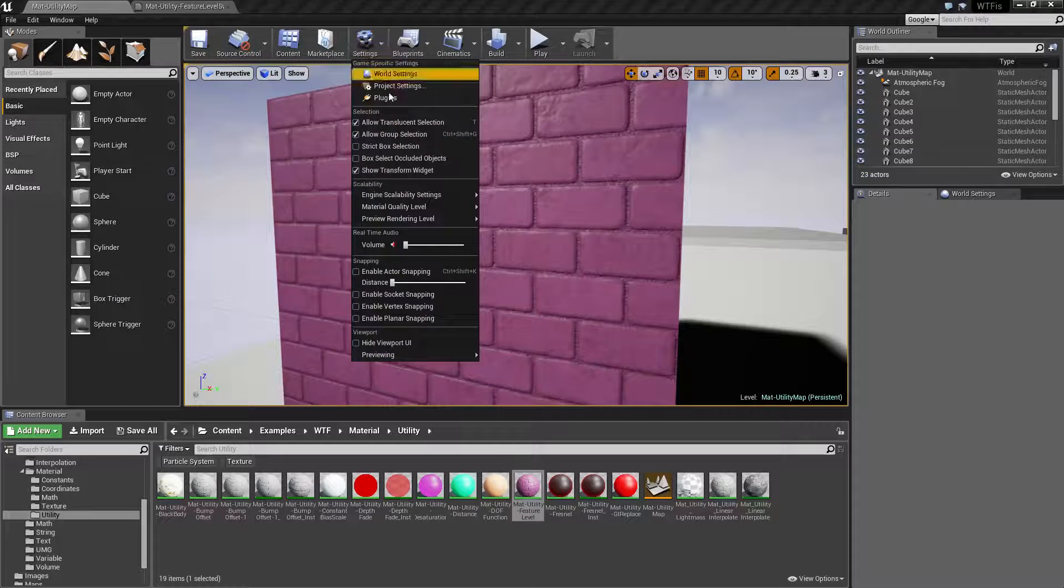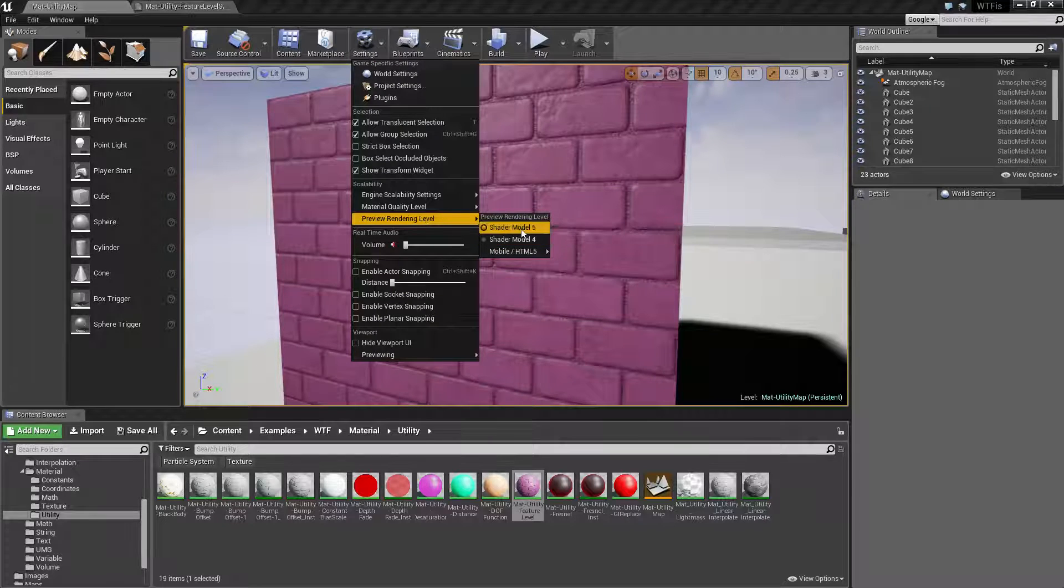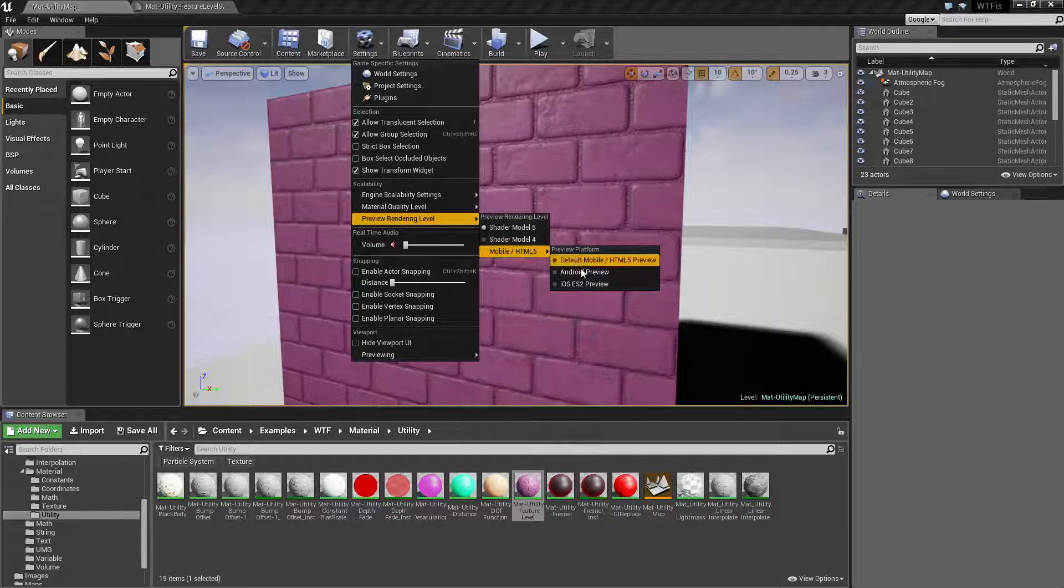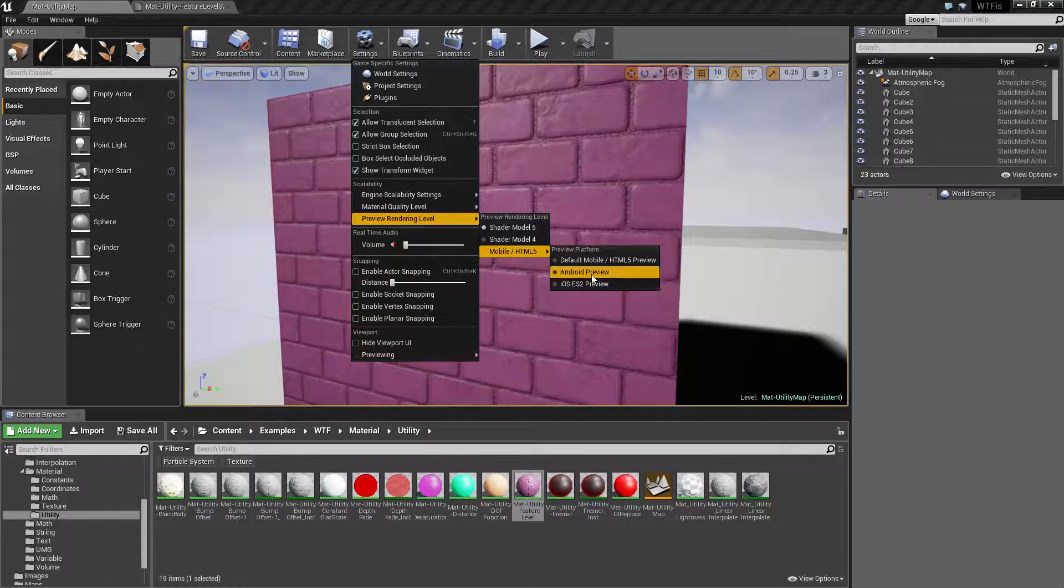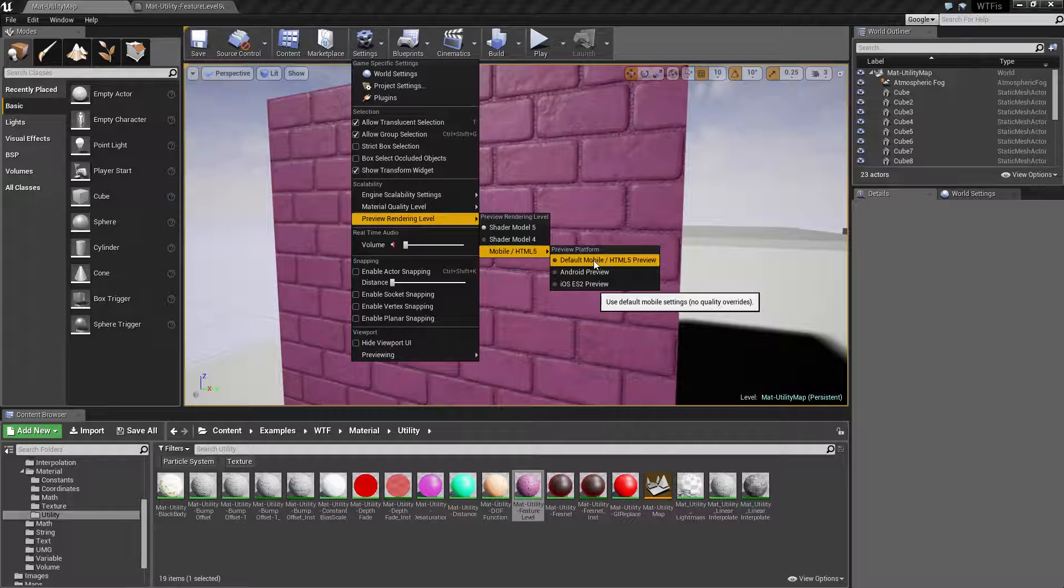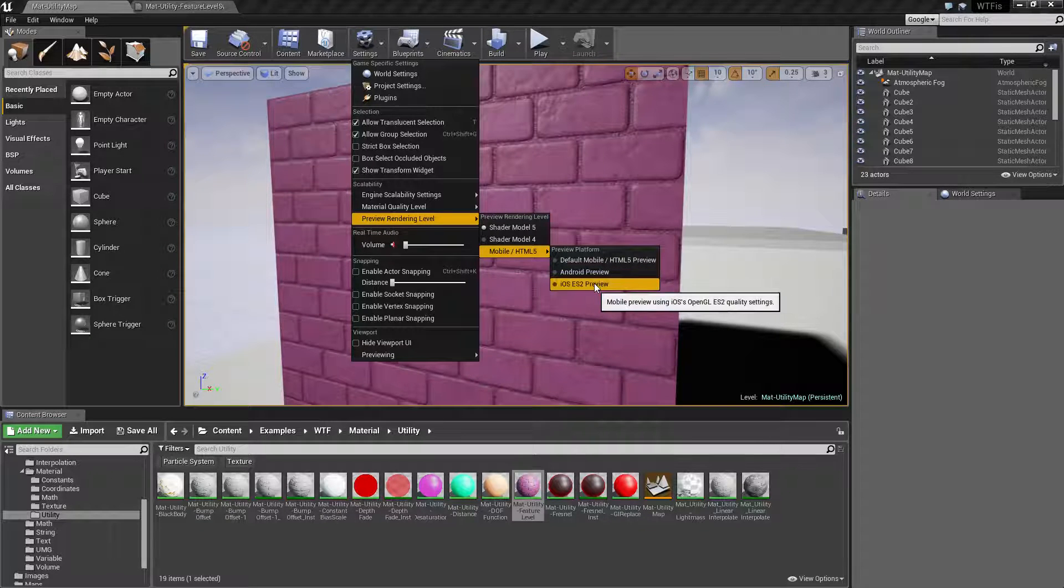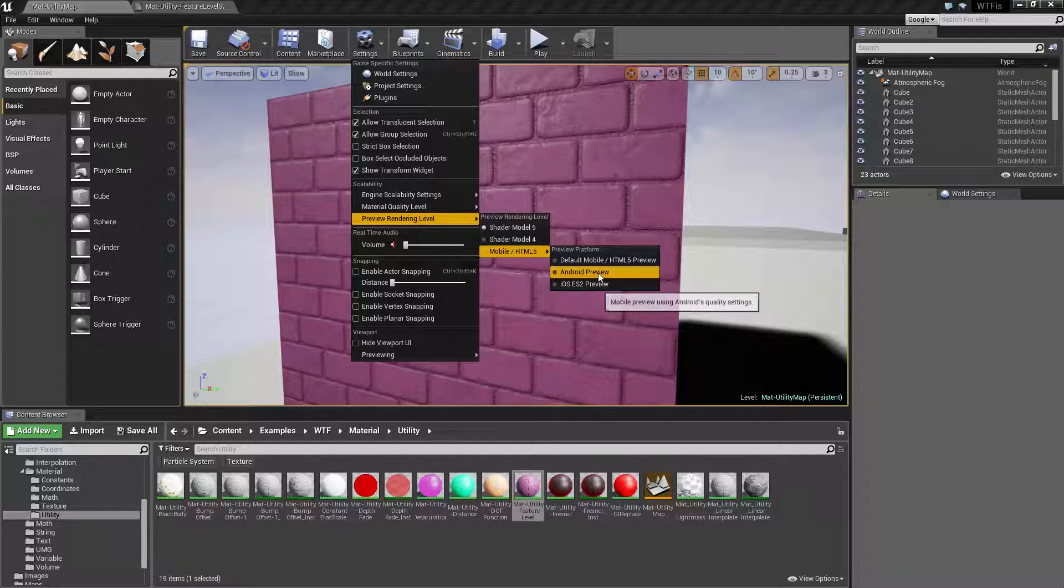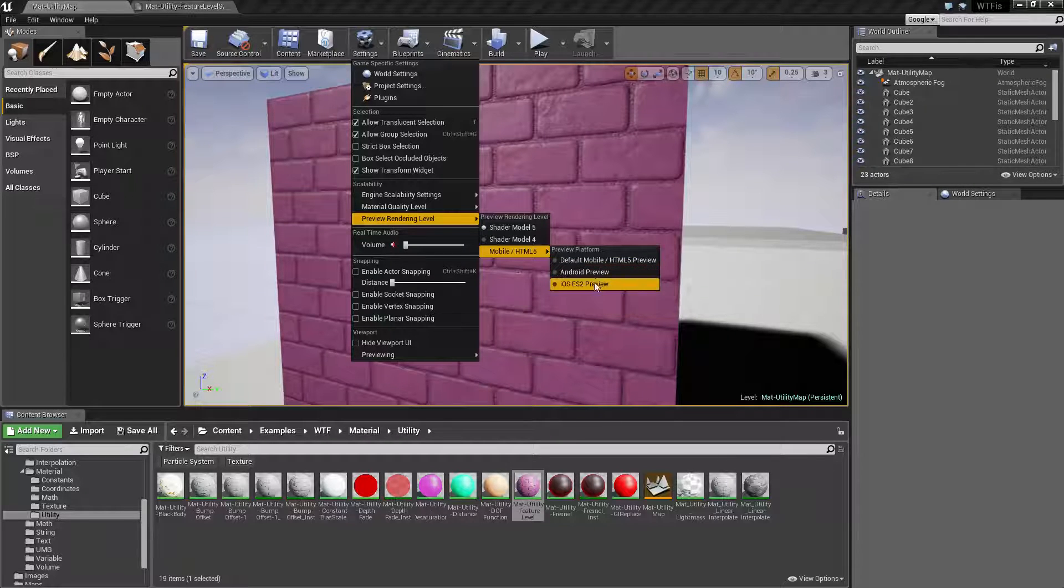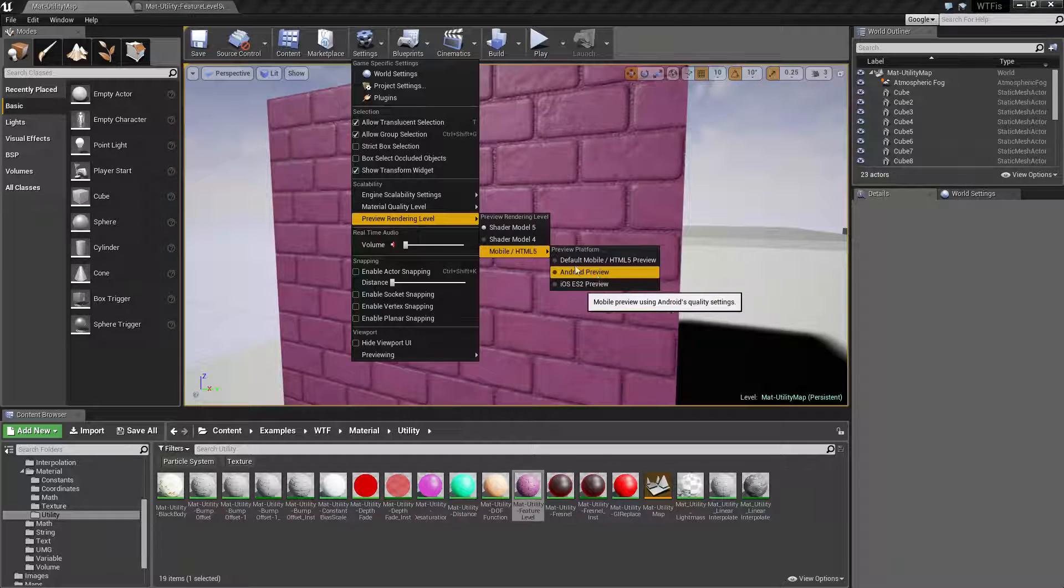If we go to here preview and then our different shader model types when you scroll over it it'll tell you the differences. So for example ES3 is going to be your default mobile HTML 5 preview. iOS ES2 and Android for the most part are going to be your ES2's.